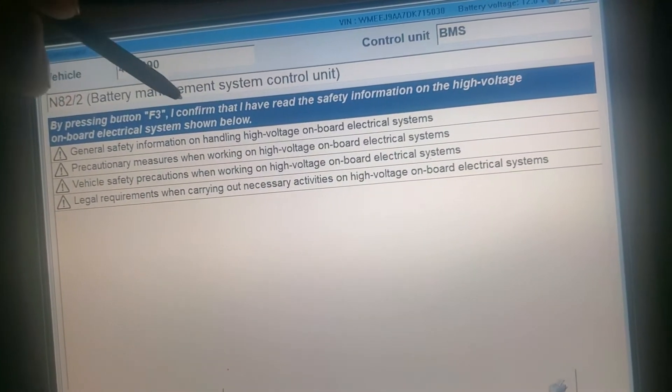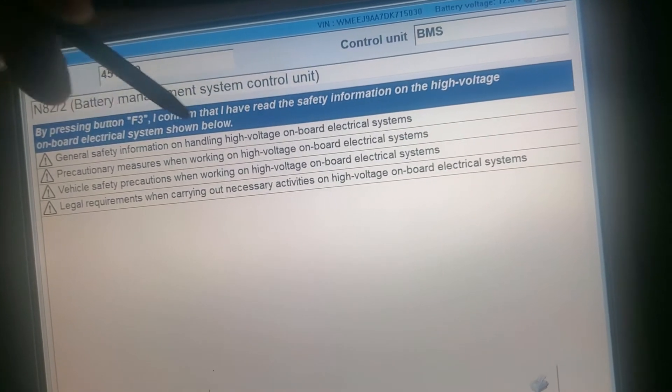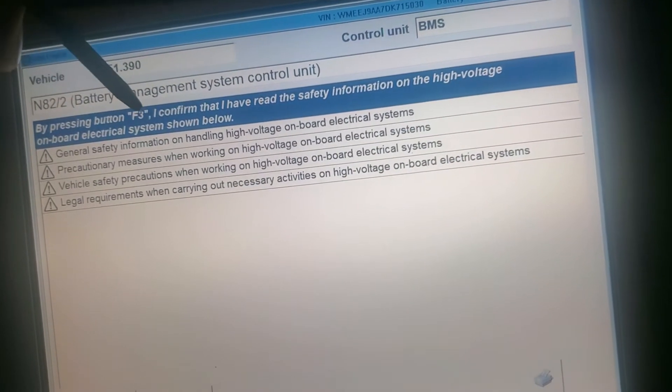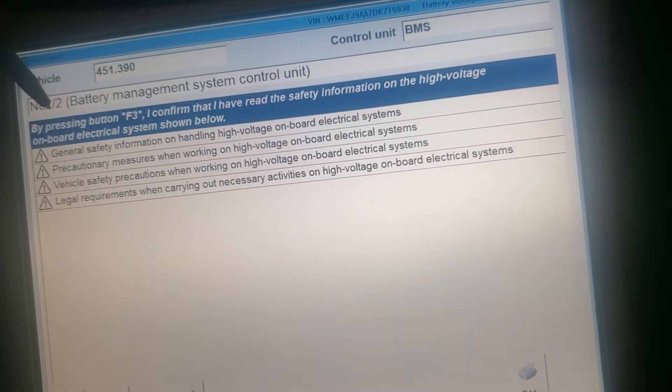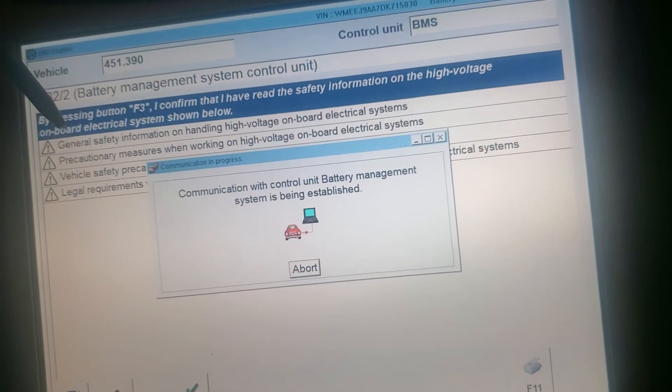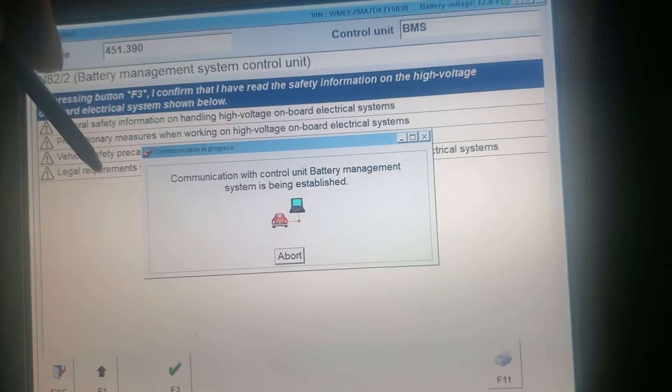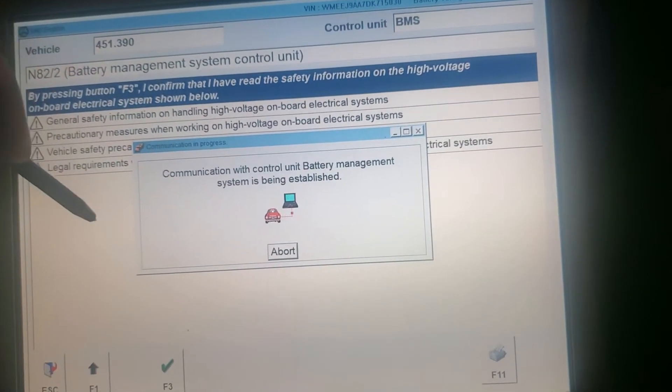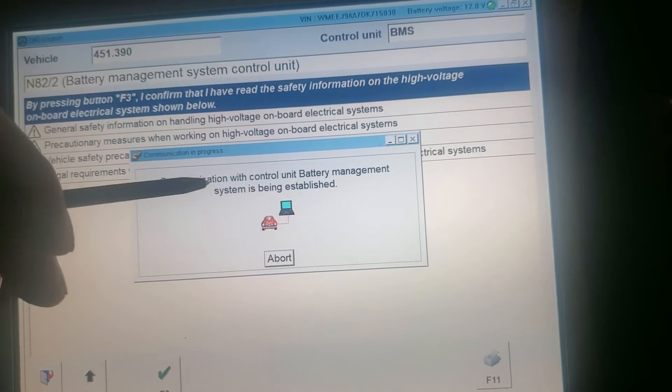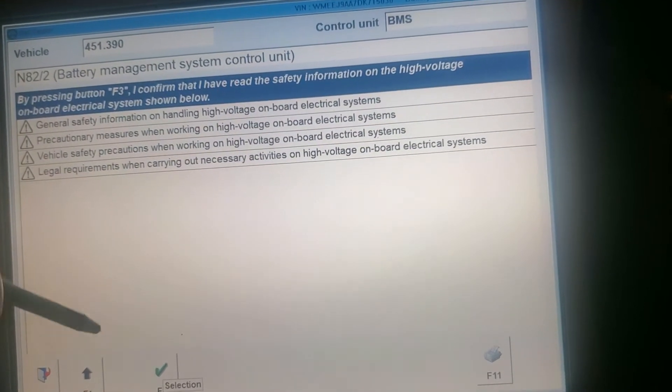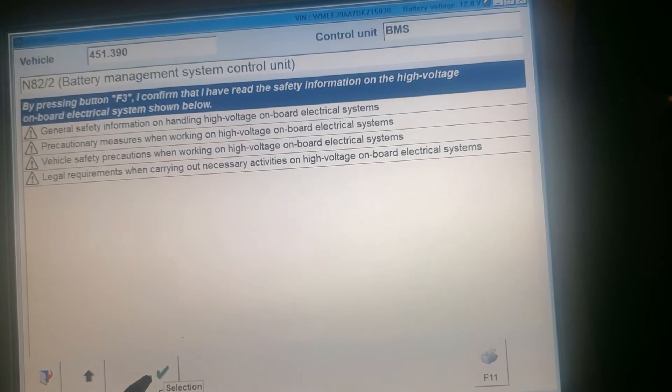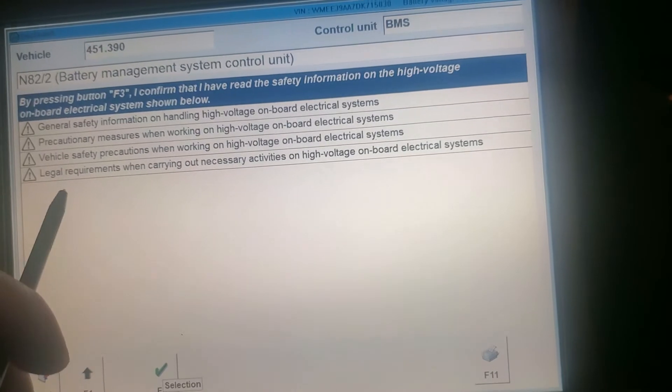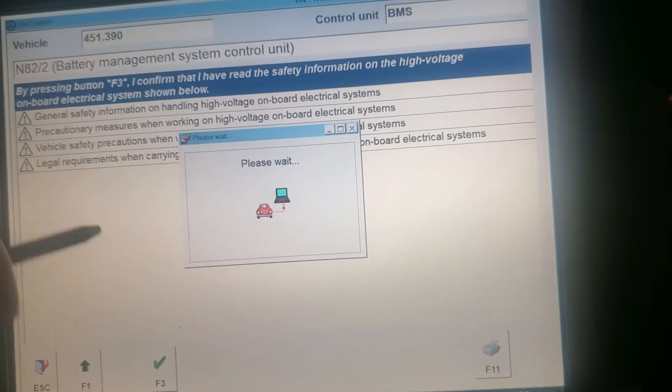By pressing F3, I confirm that I have ready safety on high voltage. Communication with control BMS, selection.